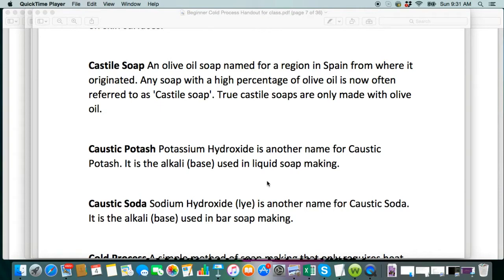Castile soap — typically it's just an olive oil soap, 100% olive oil. That is usually referred to as Castile soap. I know sometimes people don't stick to the one olive oil, but I did have a request for a Castile soap video. I am not particularly fond of Castile soap, but I will do one. It's just a very, very long cure time for those, but I will do one shortly.